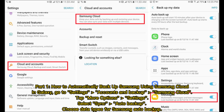Part 1: How to Automatically Backup Samsung using Samsung Cloud. In Galaxy, go to Settings, Accounts and Backup, then Samsung Cloud. Tap More Options, then Settings. Select Sync, Auto Backup.